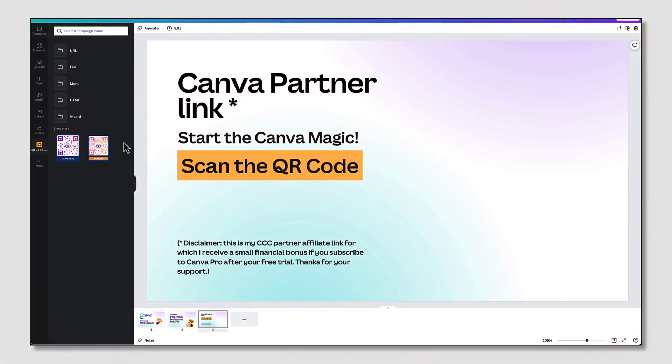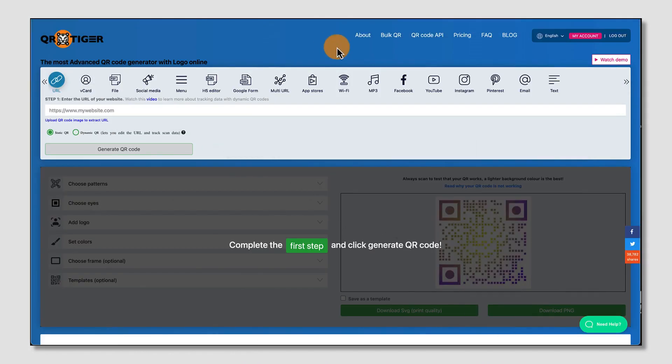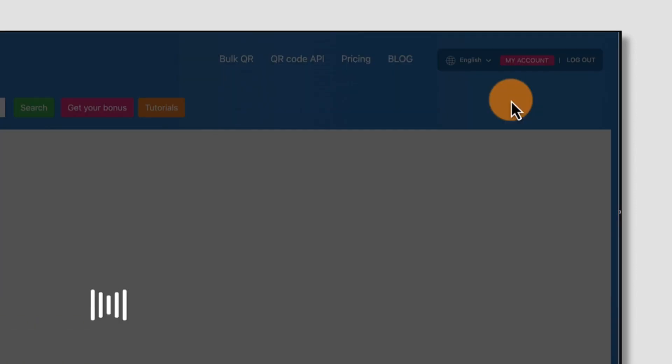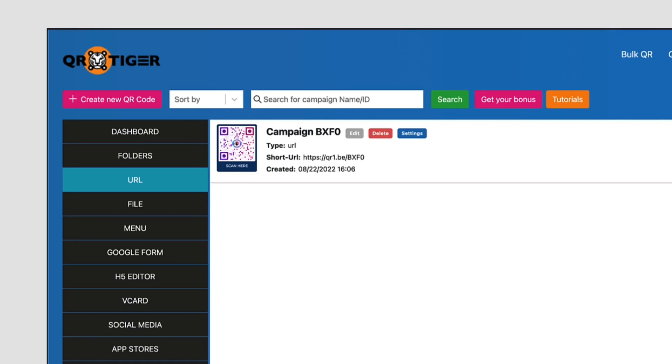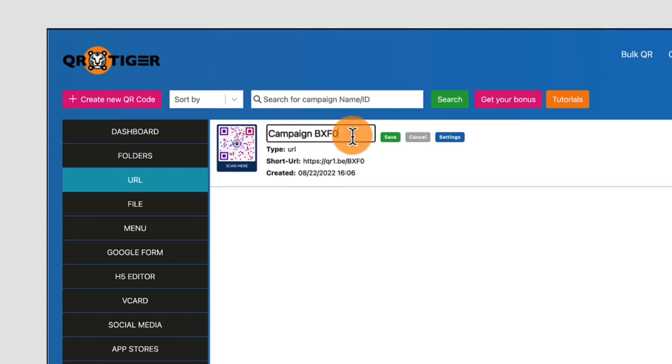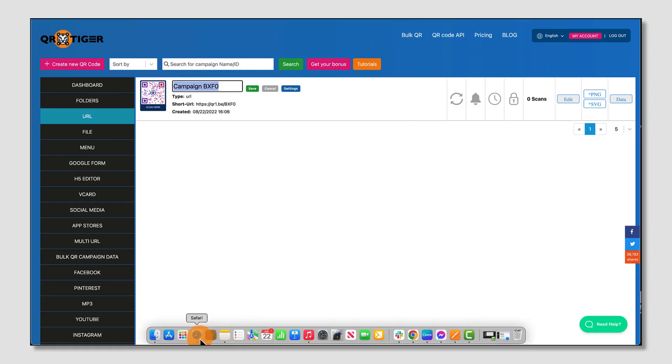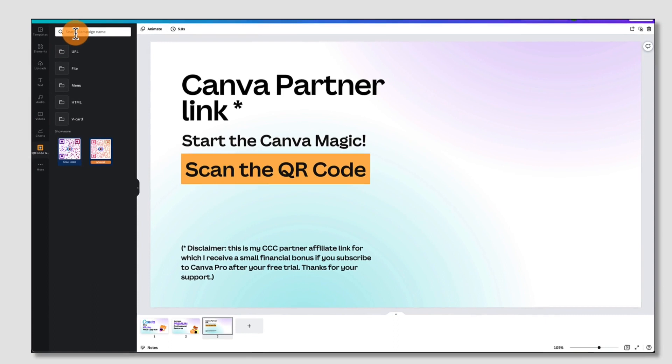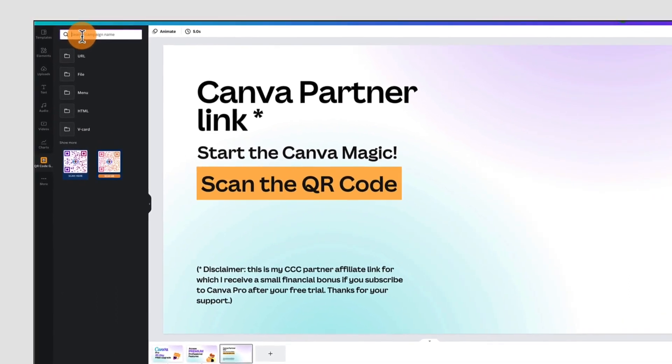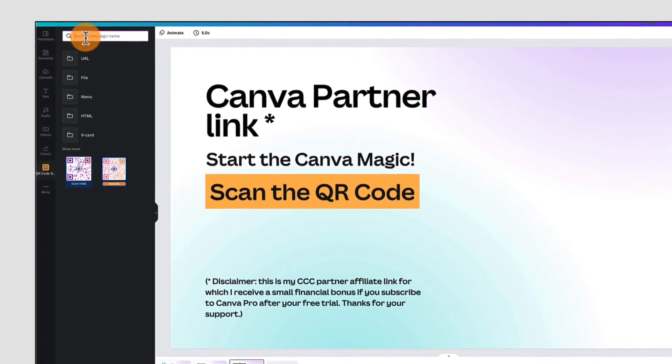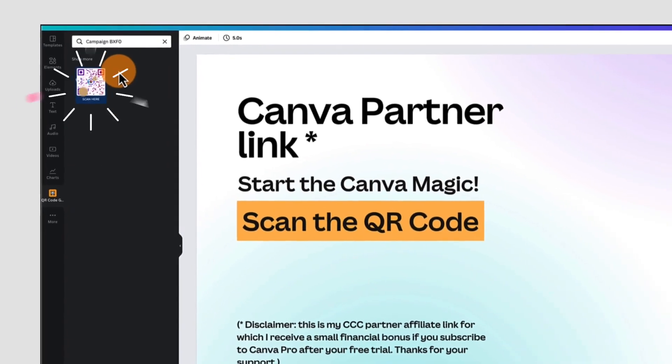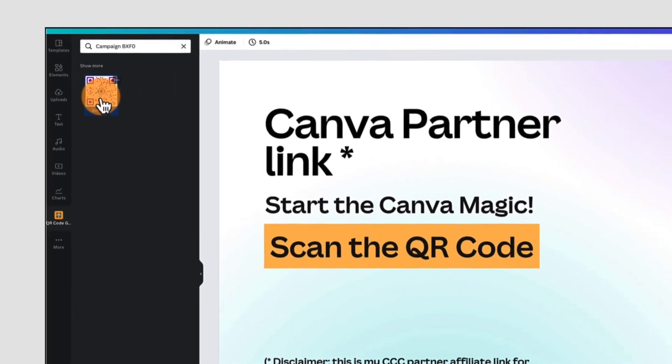If you don't see your QR codes in the left hand column, don't worry. Here's what you need to do. Go back into your QR Tiger account. Click on My Account again. And then select whichever QR Tiger code you created. So in my case, I created a website QR code. Next to the thumbnail image is a campaign number. So I'm just going to copy that by clicking on Edit and then Copy. I'm going to go back into Canva. Place my cursor in the search bar and then paste that campaign number. And here is my QR code.